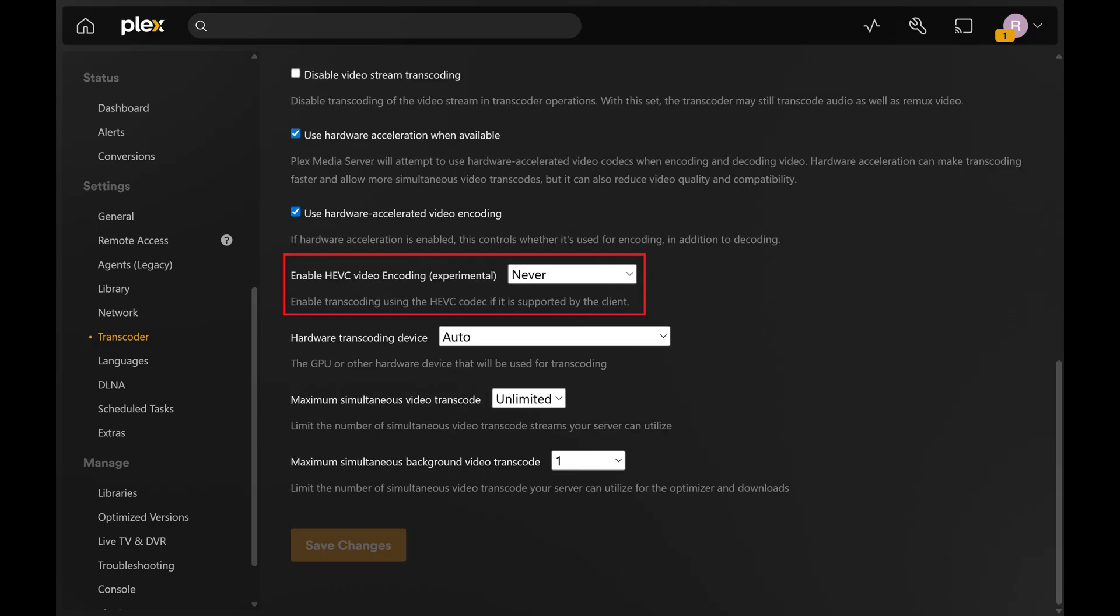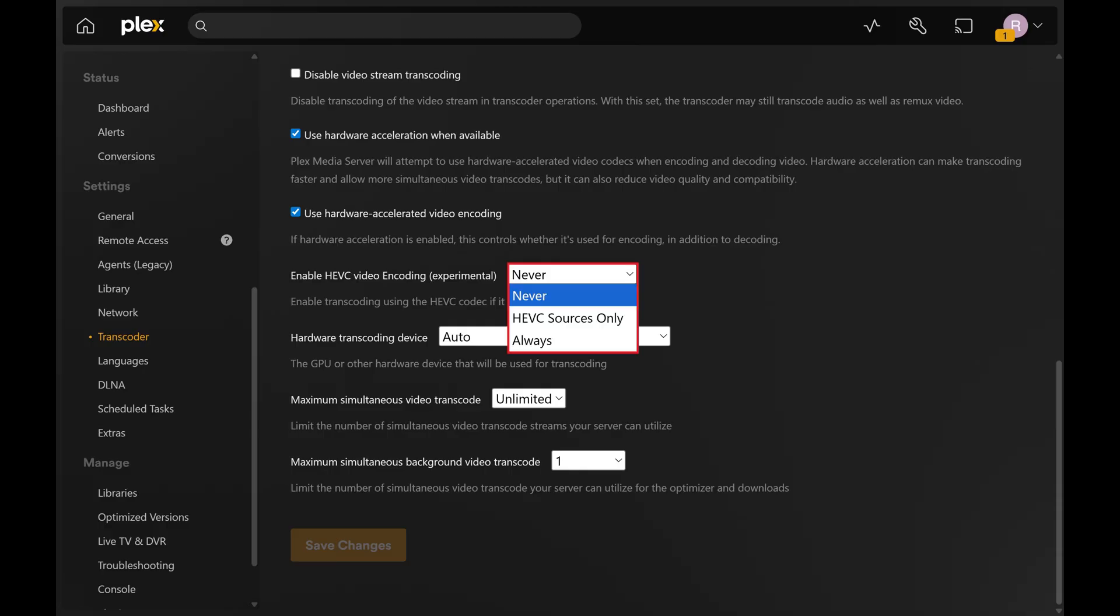Step 4. Scroll down this menu and then click to expand the drop-down menu associated with Enable HEVC video encoding. Click to select whether you want to enable HEVC video encoding for HEVC sources only, or for all video sources.